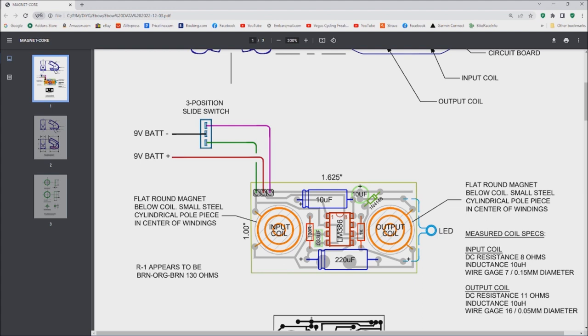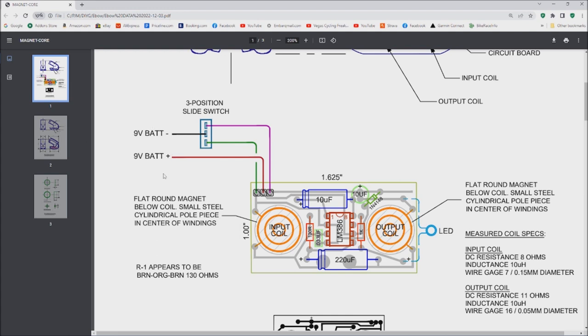And then we have this resistor that I'm not sure what the exact value is. I think it might actually be 13k. Could be 130, but 13k gives a lot more gain, so I'm thinking it's probably actually 13k. Here's what that little switch does.